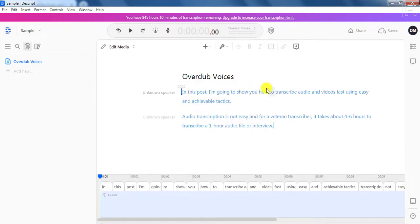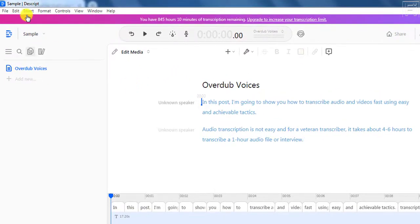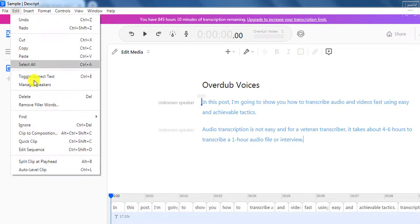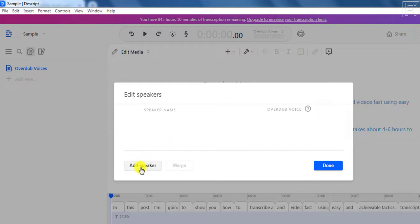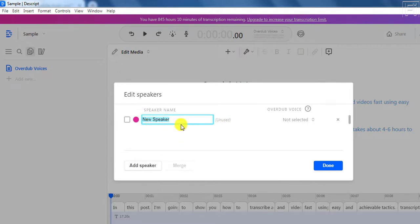Now, what we need to look at first is that to insert the voices, you need to come to Edit and then click on Manage Speakers. From this particular section, you'll add the speakers that you want. Let's say your script involves two people talking to each other — like you're trying to simulate a phone conversation — then you can add different speakers for the different scenarios. So we'll come to Add Speaker. There are a couple of voices, and you can name or title the speaker, put the speaker name, and then come to the overdub voice and just click on that.